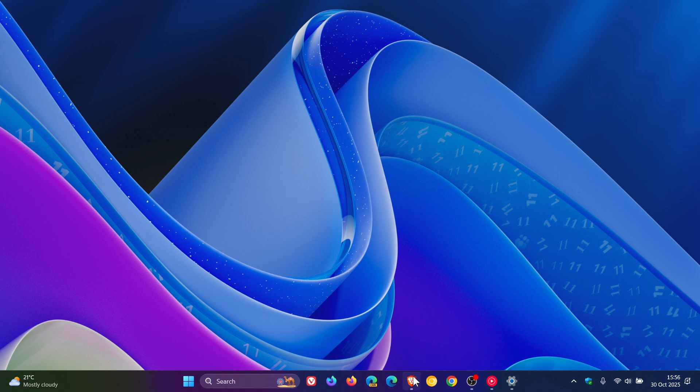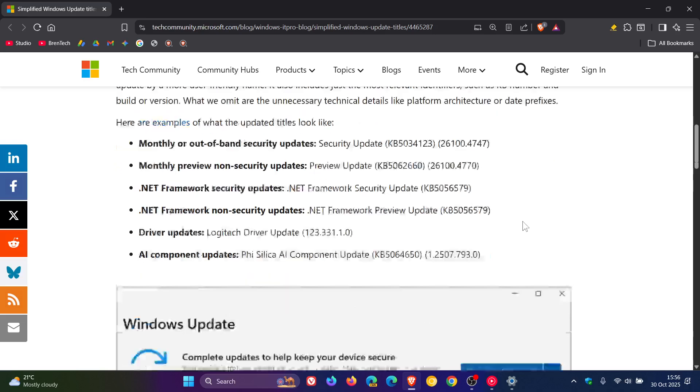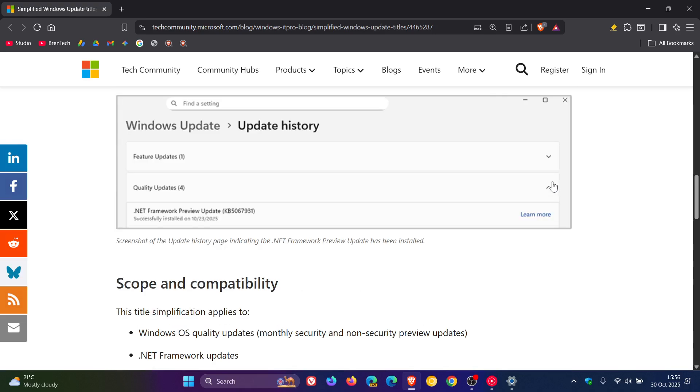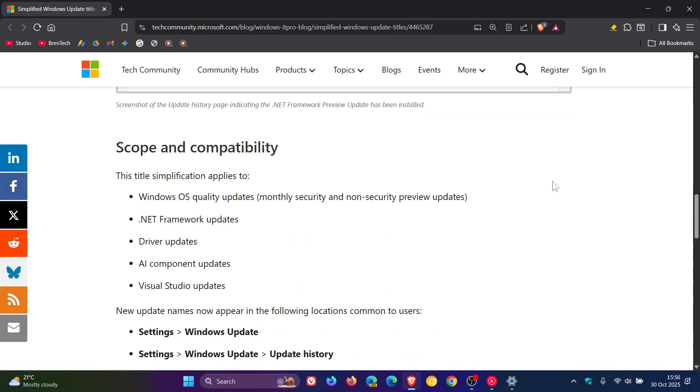And if we head back to that post, the title simplification applies to OS quality updates, monthly security and non-security updates, .NET framework, driver updates, AR component updates, and Visual Studio updates.